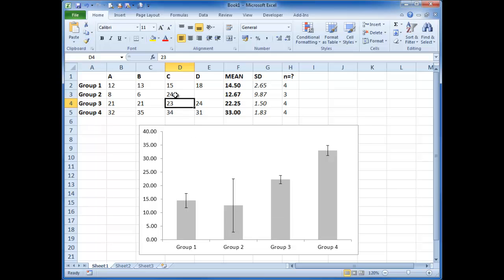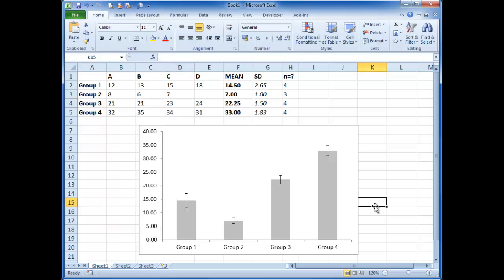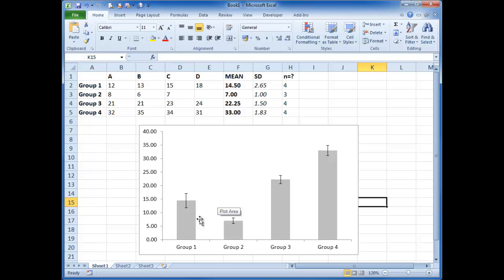If I change this back to a smaller number again, you can see it goes back to as it should be. There are, of course, other formatting problems with this graph. The ticks, for instance, are in the wrong place, but that's for you to sort out later.